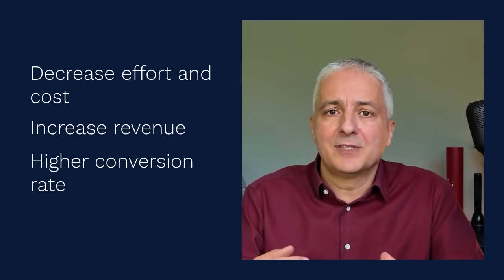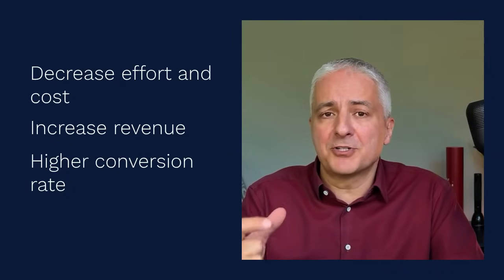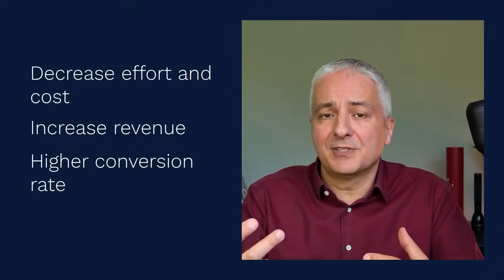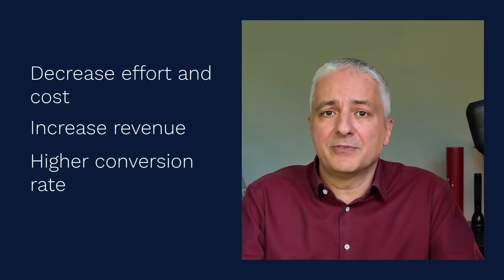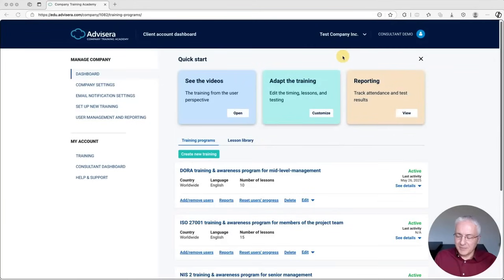The third way it can help you is that you can actually increase your success with prospects — you'll have a higher conversion rate because you're starting to include training services together with your consulting services, which some clients might prefer. Let me now show you how Company Training Academy can help you with all of this. This is how Company Training Academy looks like once you log in, and basically what I'm showing you here is this dashboard for a particular client — the client account dashboard for this test company.